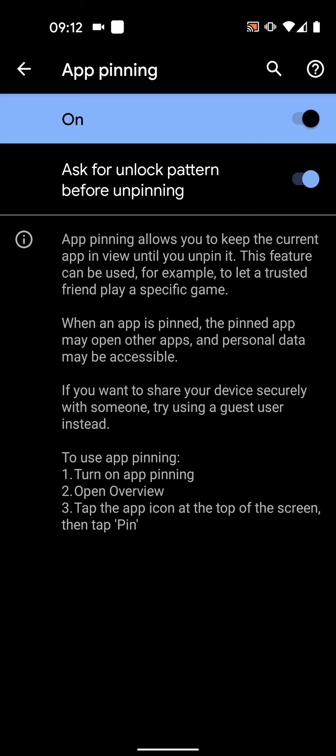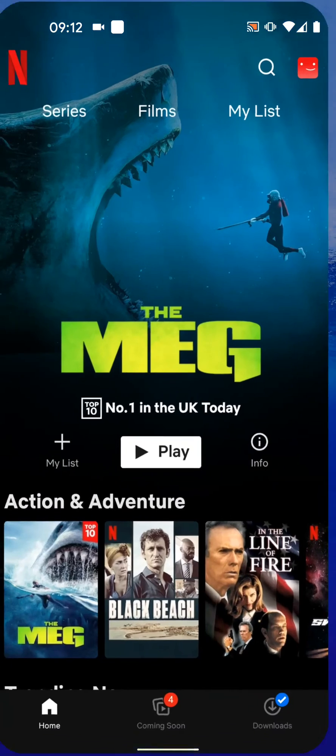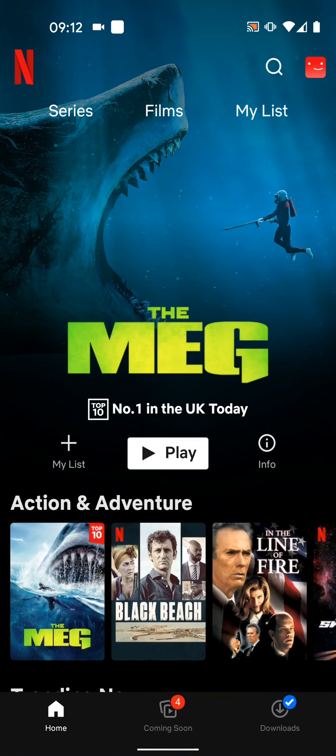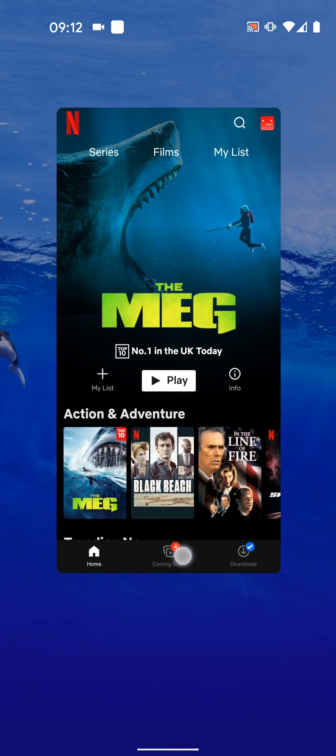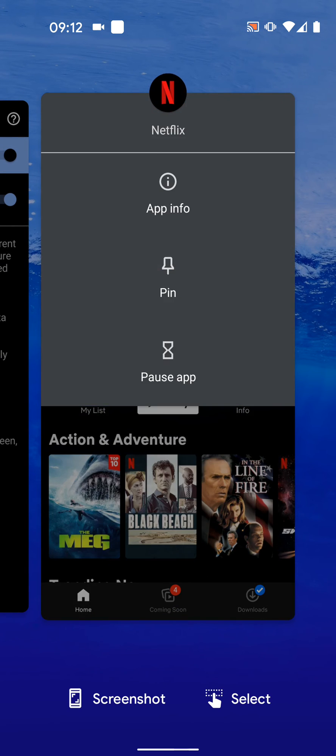Now let's try it. So select the app you want to pin, let's say Netflix. Tap and hold the bottom of the app while dragging it up. Now tap on the Netflix icon on the top of the Netflix app, then tap pin.